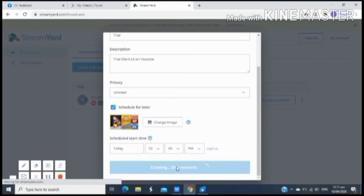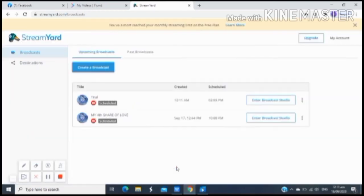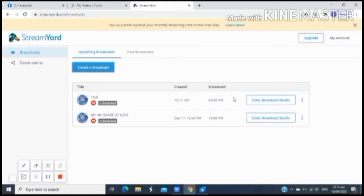Wait lang natin. Then boom, ayan na po siya. Ayan na yung trial natin. Ang nakaset natin doon sa napili natin time and date. Para maka-punta ka dyan, para ma-open mo yung live stream mode, i-click mo lang yung red candle na yun.